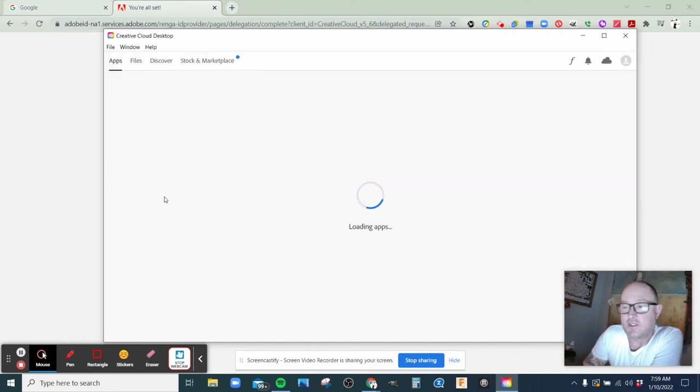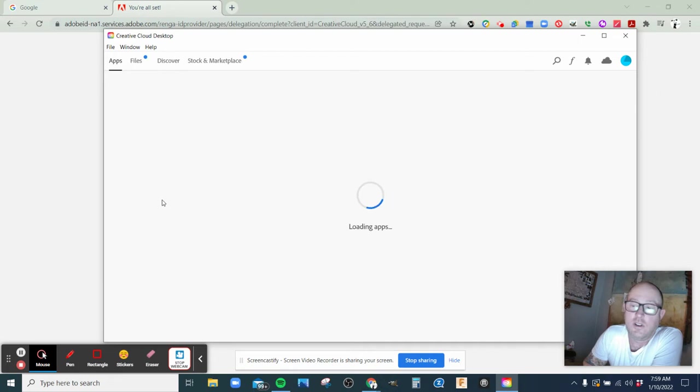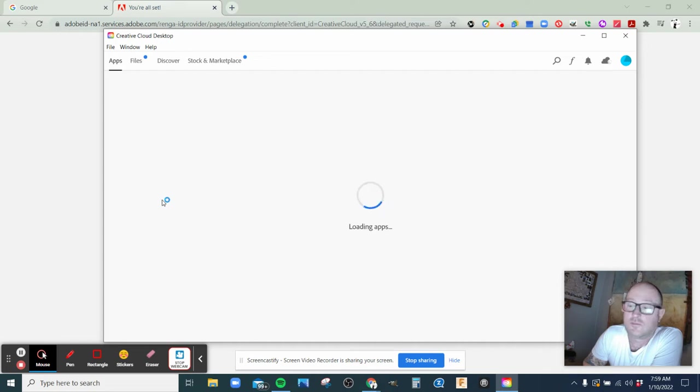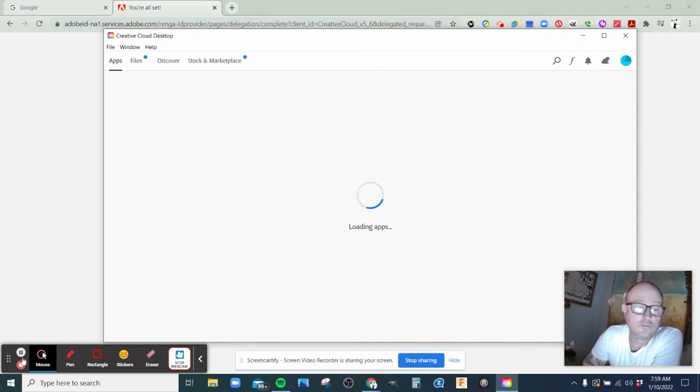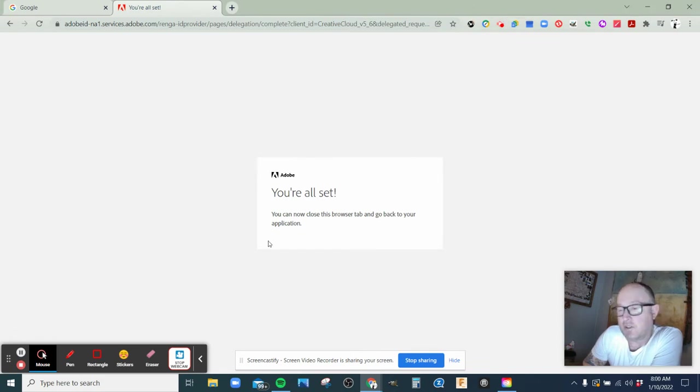And when that loads up, let's give it a couple minutes, it'll say you're all set.